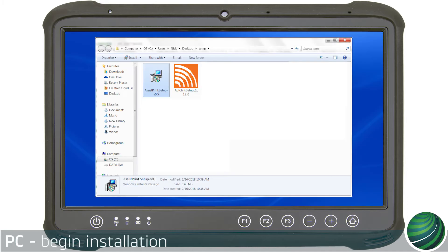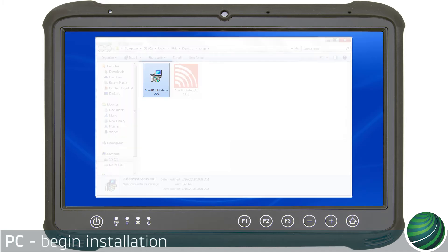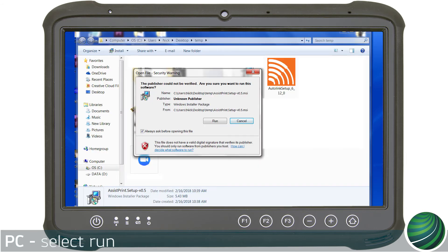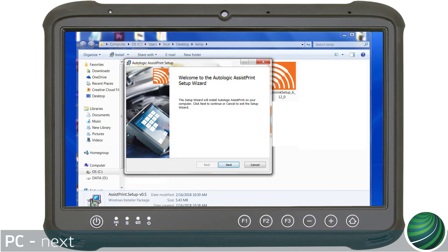Once the download is complete, locate the file and double-click to begin installation. Select Run. Select Next.